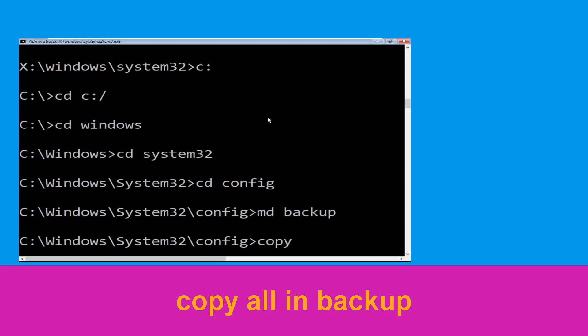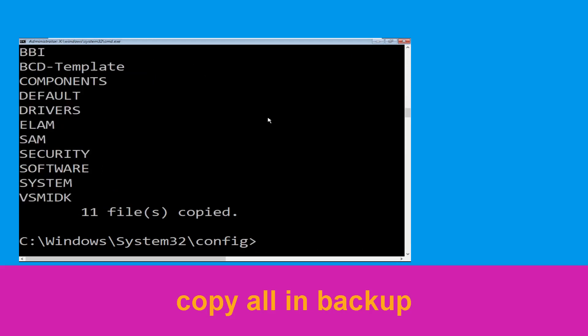Then type md backup and hit Enter to create the backup folder.